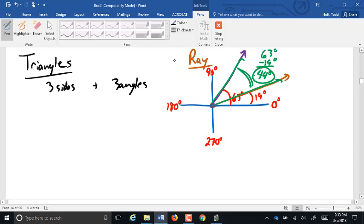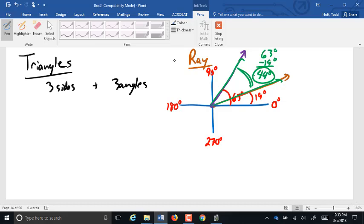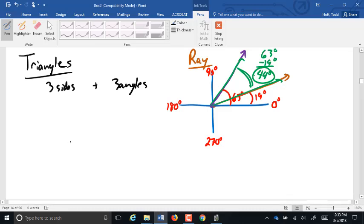We also talked about how that whole navigational idea and directional setup is not as commonly known as it used to be. It used to be that a good share of the population had an idea of navigation — if you said 19 degrees north of east, people knew what that meant. Not so much anymore. So we've simplified that definition a little bit.